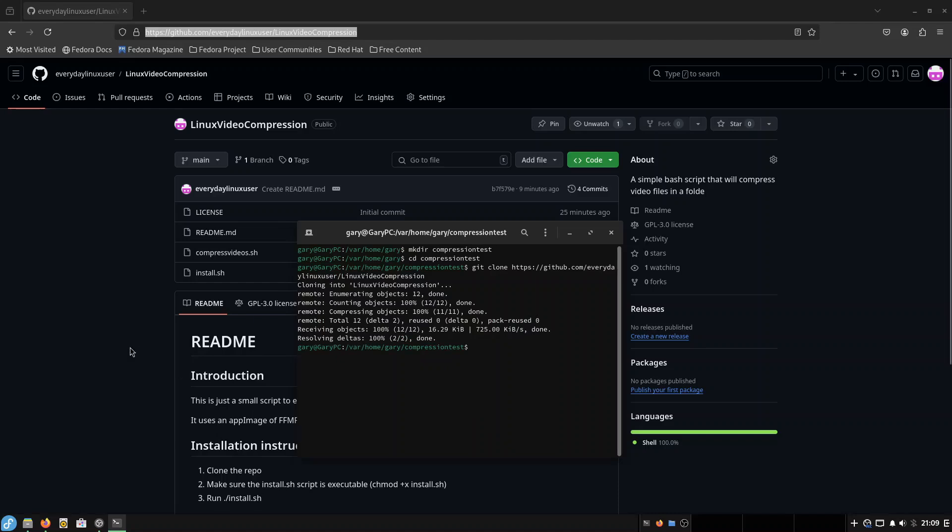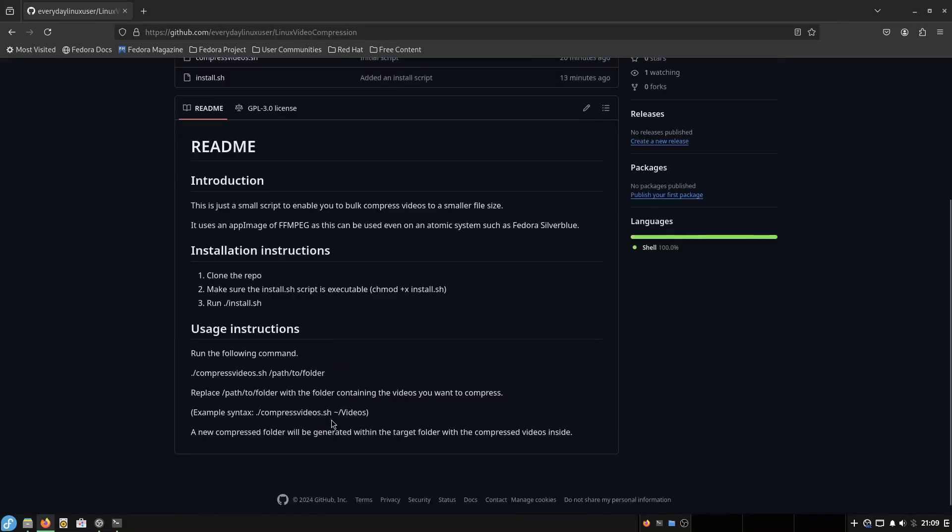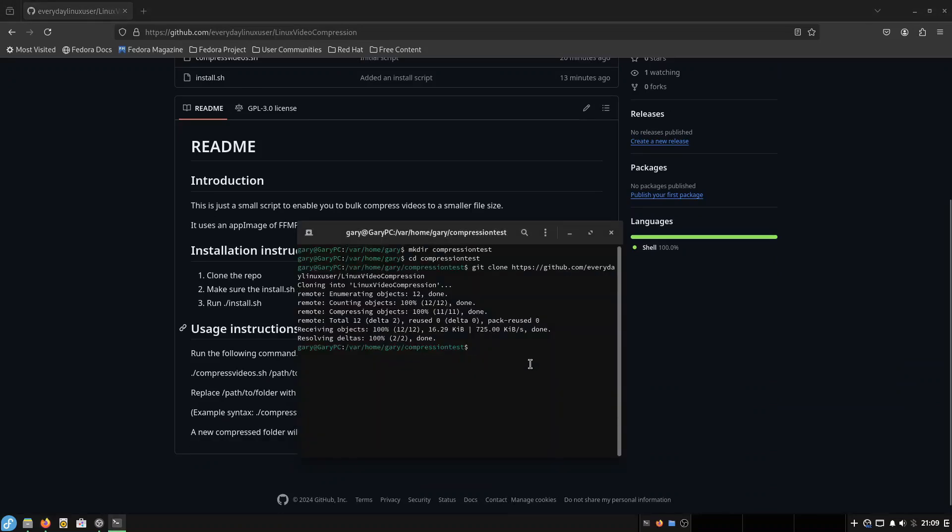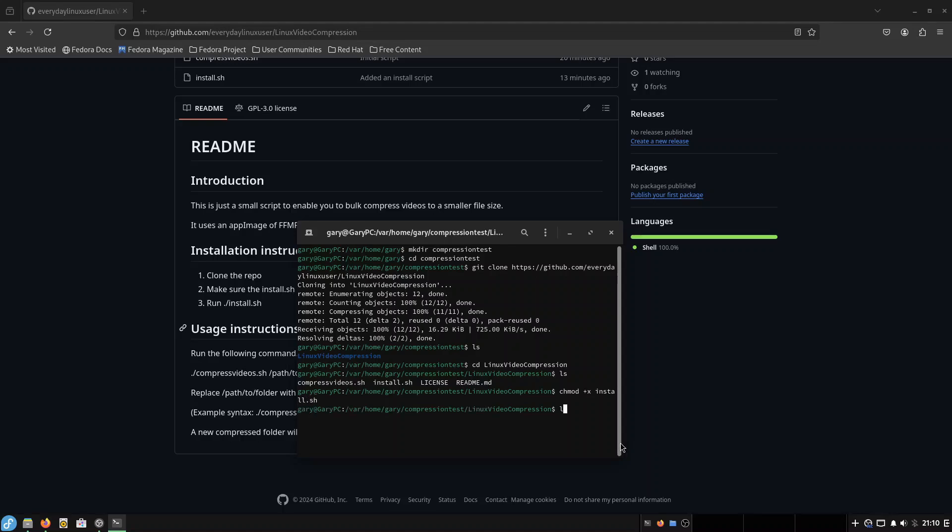And there is a readme. It tells you what to do. It says make sure the install script is executable, and it tells you the command to do it. So if I take ls here, you'll see there's a new folder called Linux Video Compression. CD into there, you'll see there's a script called install.sh, and you'll see because it's white, that means it's not executable. So if I do chmod plus x install.sh, that makes that executable.